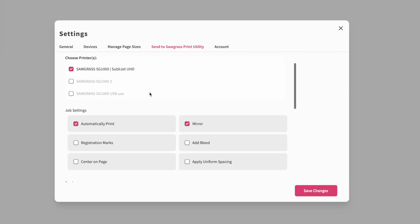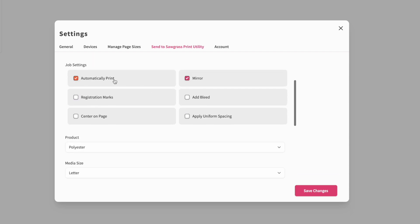Under Send to Sawgrass Print Utility, you have settings for when you're going to send a print. Do you want it to automatically print? Do you want it to automatically mirror? Do you want to add registration marks? I would never add registration marks here. If you need registration marks — for example, for printable sublimation material that you need to contour cut — add them in your design software, like Silhouette Studio or Cricut Design Space.